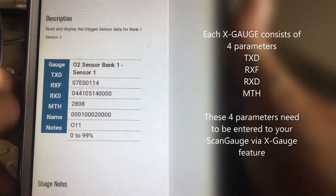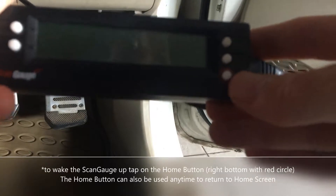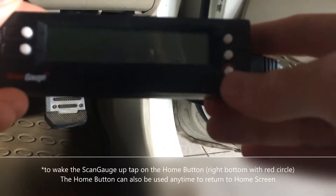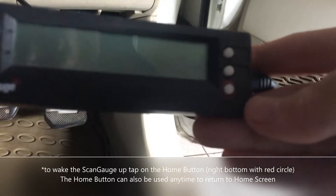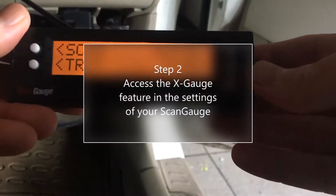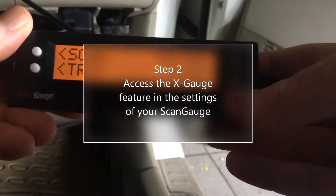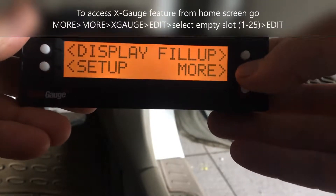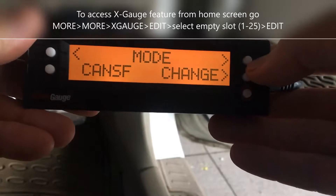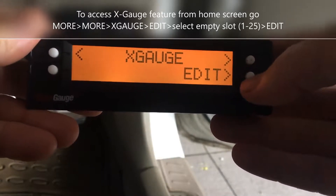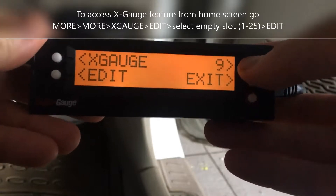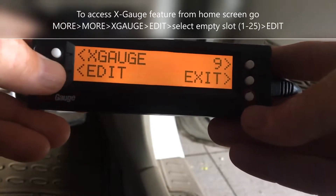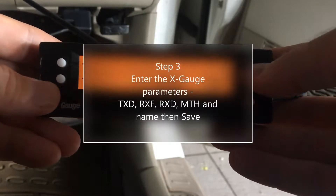All these values need to be entered into your ScanGauge. If the unit turns off, you can wake it up anytime by pressing the right button — that's your home button. From the main screen, go to access the x-gauge feature: go More, More, scroll through the options, find x-gauge Edit, find a free available spot, and then Edit again.